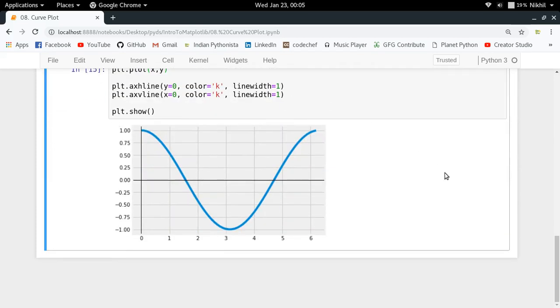So this is all about curve plotting. If you still have doubts, you can put them in the comment section below. That's it from this video, thanks for watching.